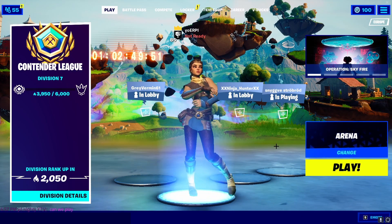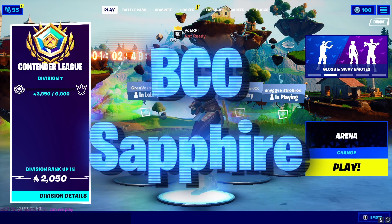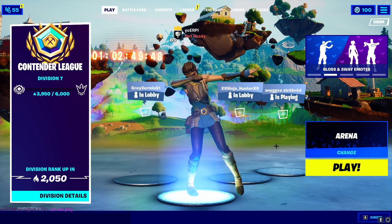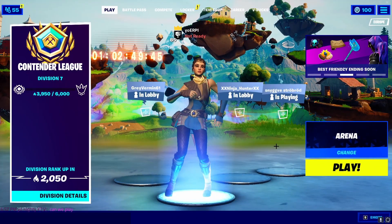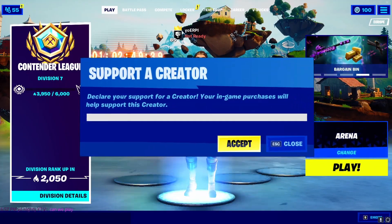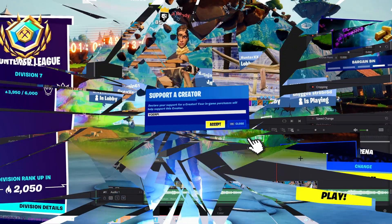The only plugins you will need for this tutorial are the BCC and Sapphire plugins. Drop a like, drop a sub, and let's get right into the tutorial.